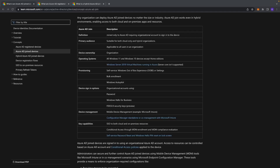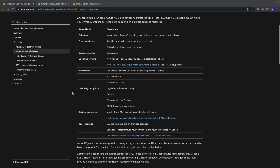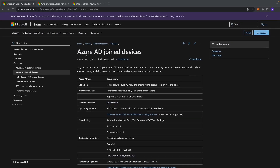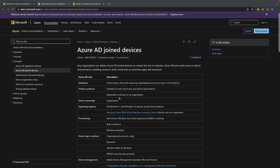Let's go now to Microsoft documentation to review the microsoft.com page. For Azure AD joined devices, we can see the device sign-in options are: password, Windows Hello for Business, and FIDO2 security keys, which is currently in preview.